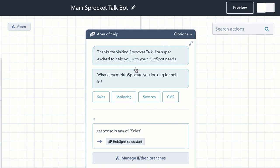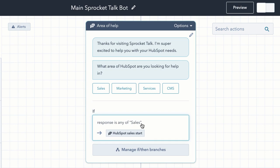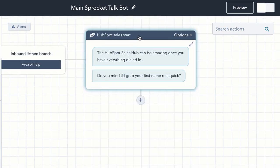Notice I'm saying thanks for visiting Sprocket Talk, I'm super excited to help you with your HubSpot needs — what area of HubSpot are you looking for help in? Notice I'm not asking for their first name, I'm not asking for their email, I'm not asking for anything that looks like or smells like a conversion point. I'm simply asking questions and preparing to add value. So I say sales, marketing, services, or CMS. In this case, we'll go with HubSpot sales. I have it named 'HubSpot sales start' because it is the start of a new conversation around the HubSpot Sales Hub.